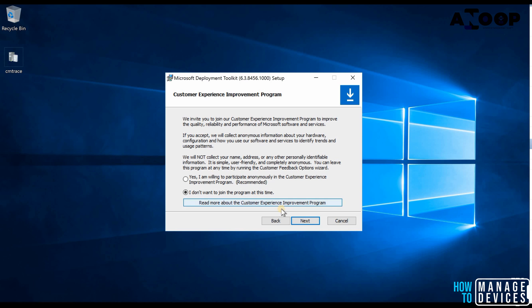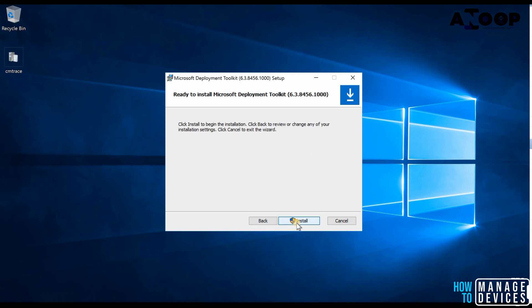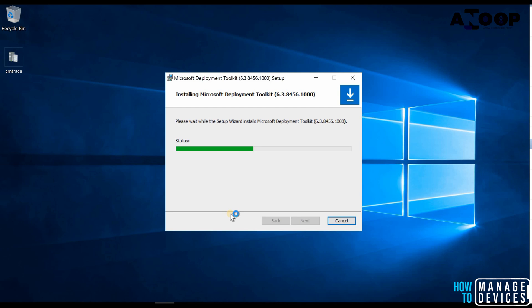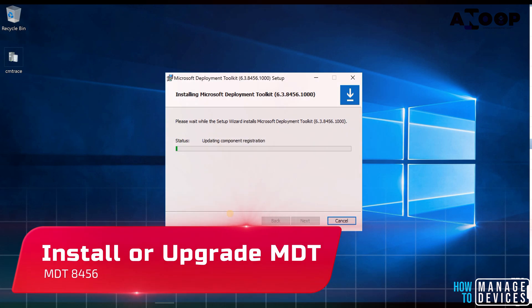I'm not going to join the program at the moment. Customer experience program takes only a few minutes, less than a minute to install the MDT on a machine.